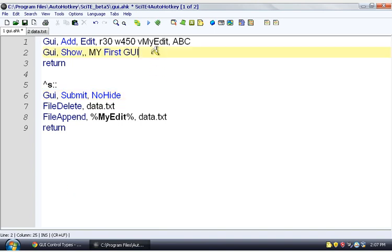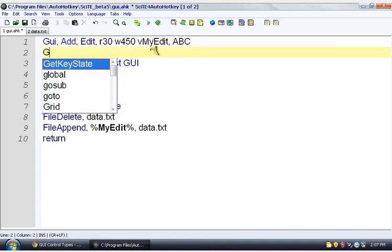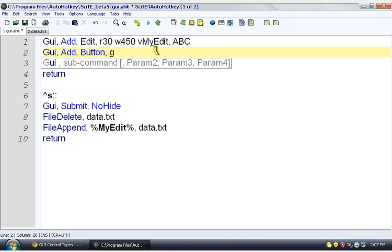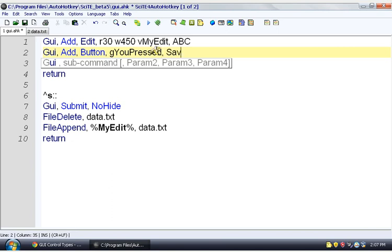We're going to do one more thing. We're going to have a button. GUI add button. And we're going to give it something called a glabel. And what a glabel is, is it's a go to. When something happens to this button, we want it to go somewhere else. And we're going to make our label you pressed. So it's going to find a label called you pressed when we press this button. Our button is going to say save.